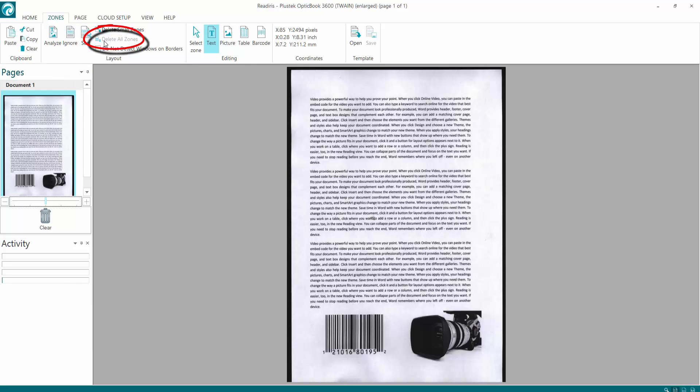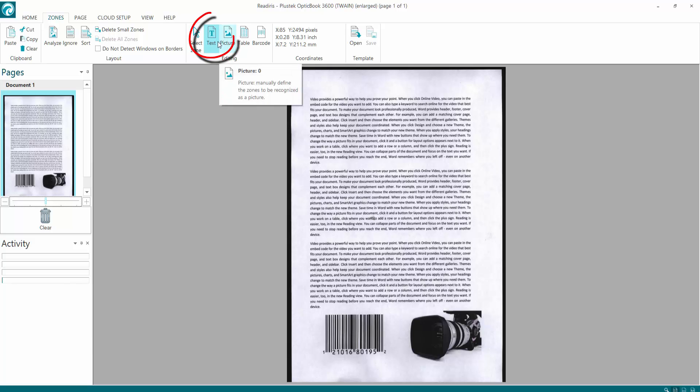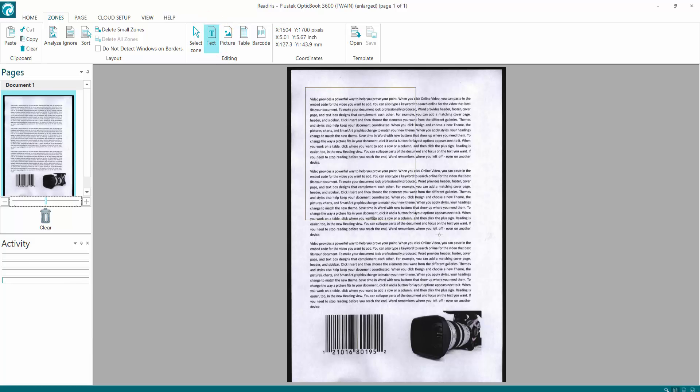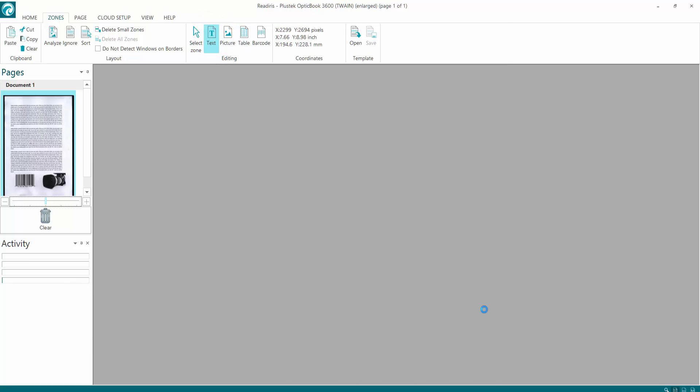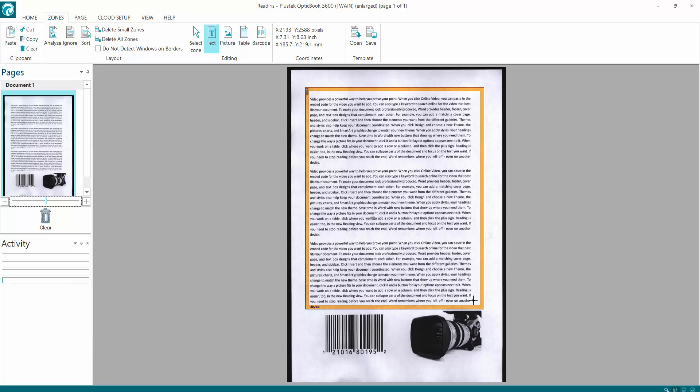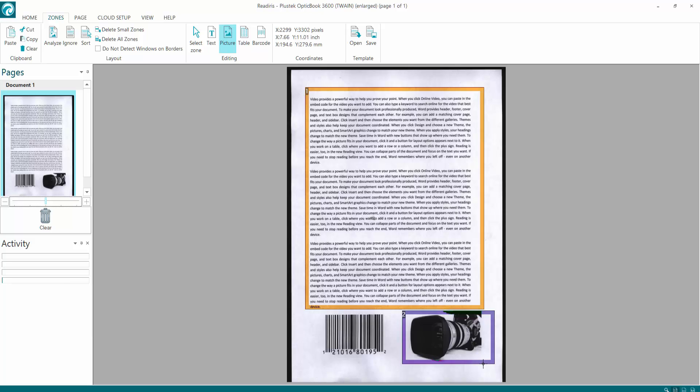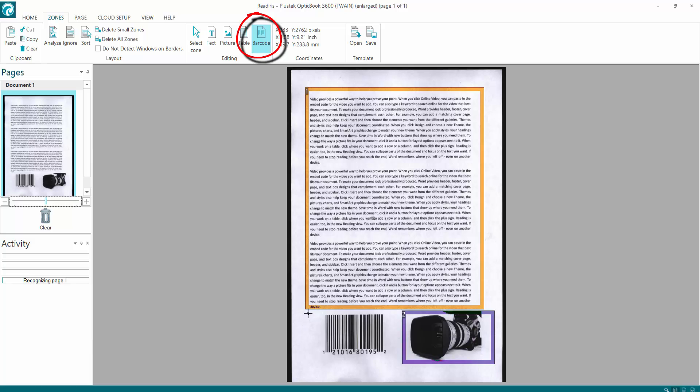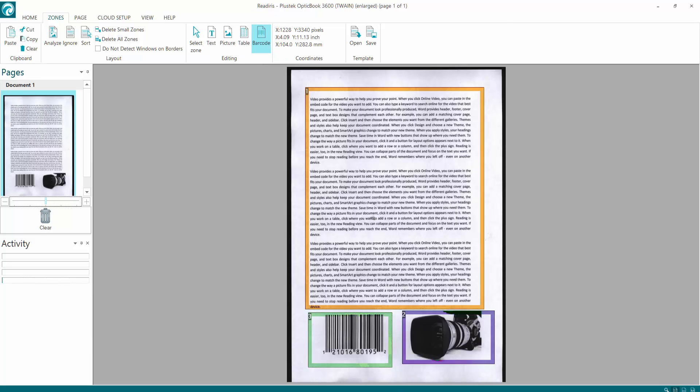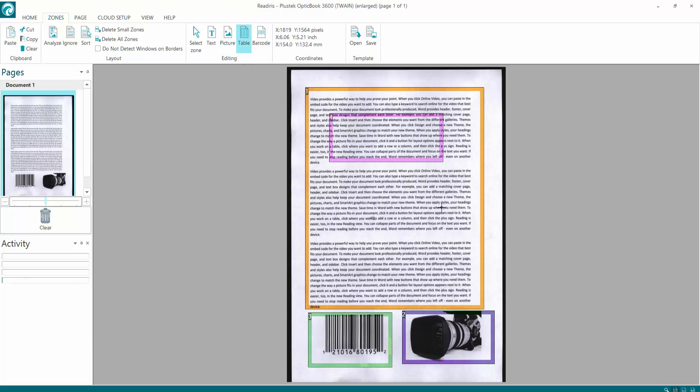And then I can go to my zones and choose what I want to create as text. So if I click the text button there, hold the left button, and create a rectangle around your text. So that's telling ReadIris that's all text to be converted. Picture - again hold the left button and create a rectangle around what's the picture. And again if you want, you can select the barcode and create a rectangle around your barcode, which comes up green. And just for an example, if you had a table, click the table button and you can create a rectangle around what you see as a table.